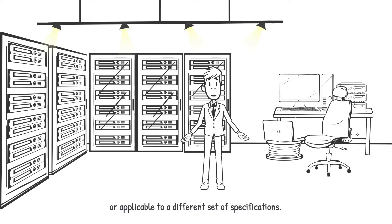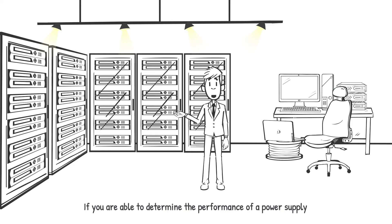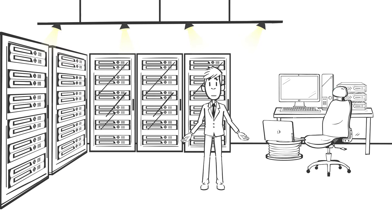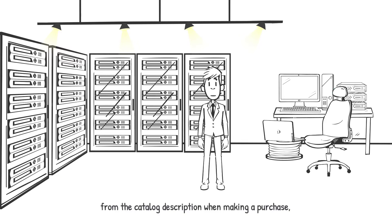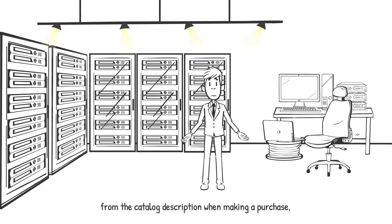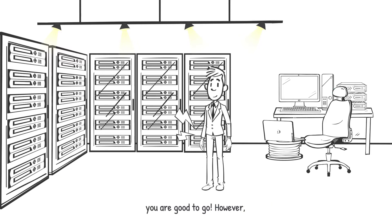If you are able to determine the performance of a power supply from the catalog description alone when making a purchase, you are good to go.